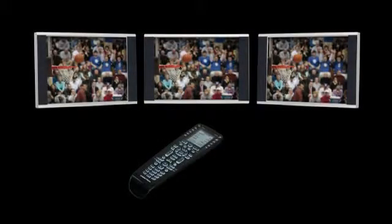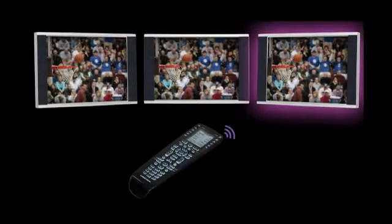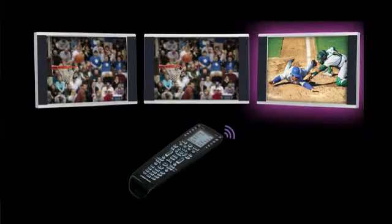Without properly managing HDCP, you may switch sources in one room, which reinitializes the HDCP connection with the source, interrupting the handshake with another display and causing it to go blank. For example, you may be watching a ball game in the living room while someone else is watching a movie in the bedroom. When you change channels to check out the score of another game, the display in the bedroom goes to black.